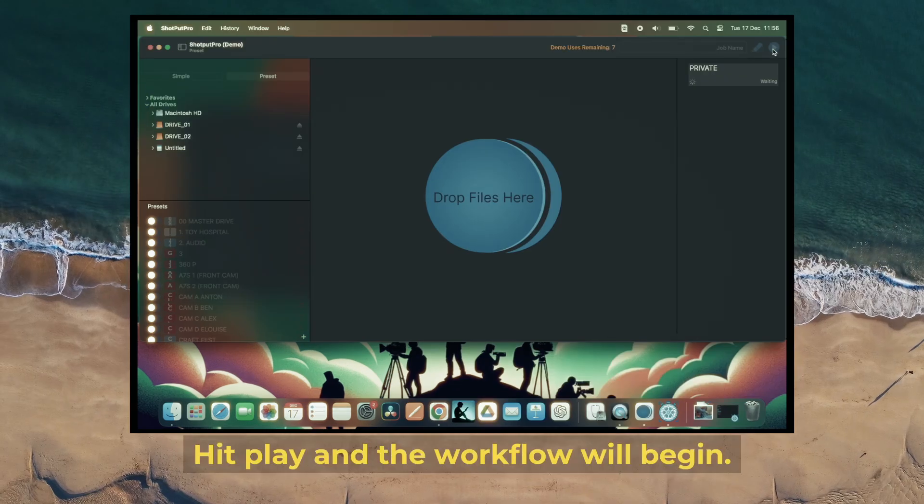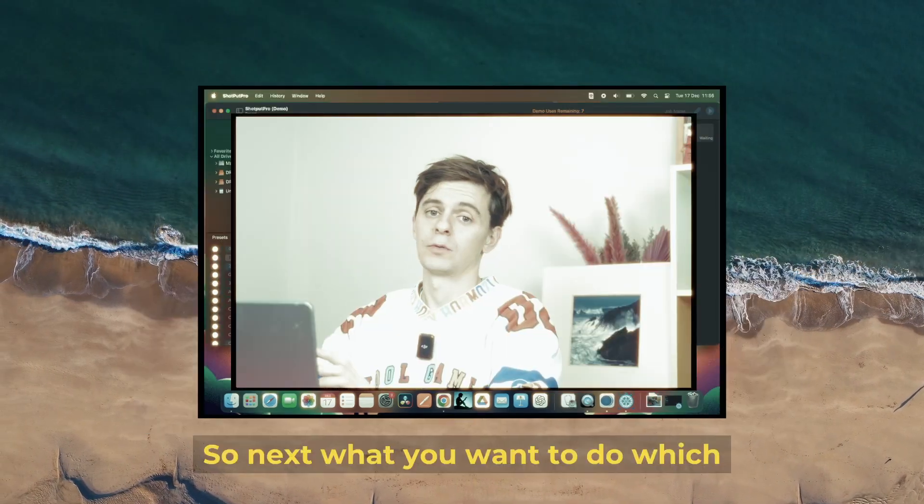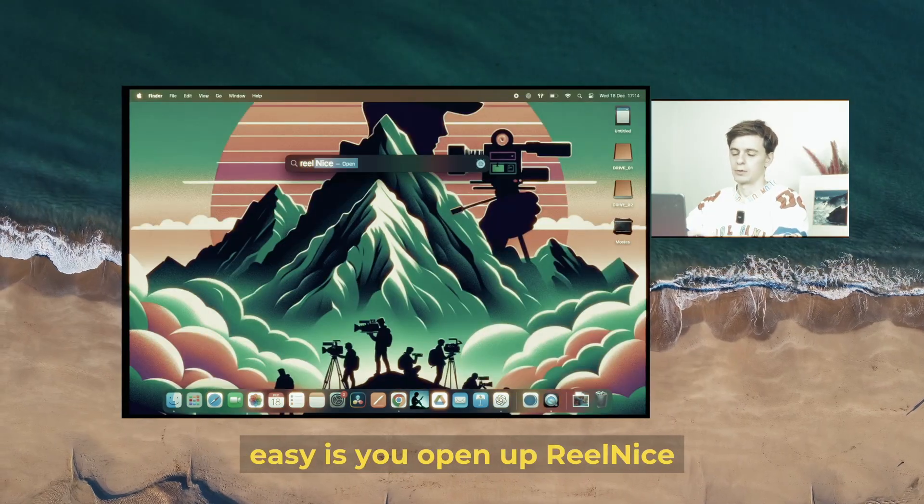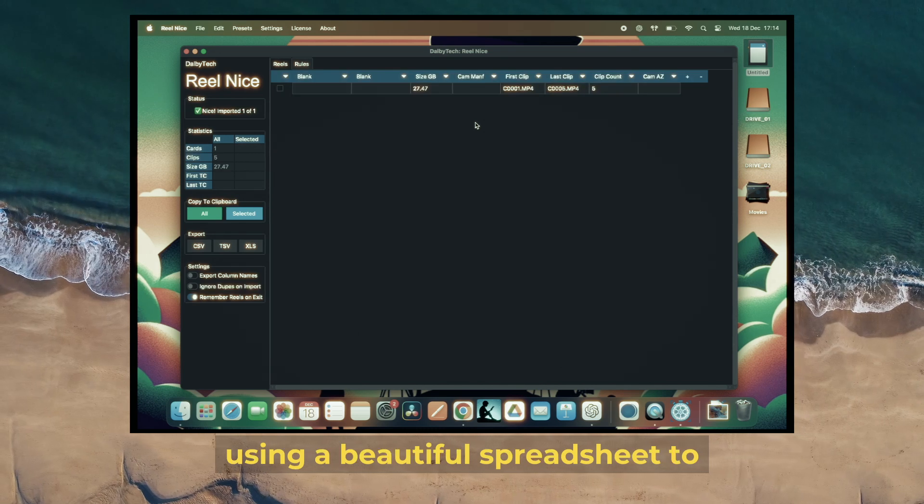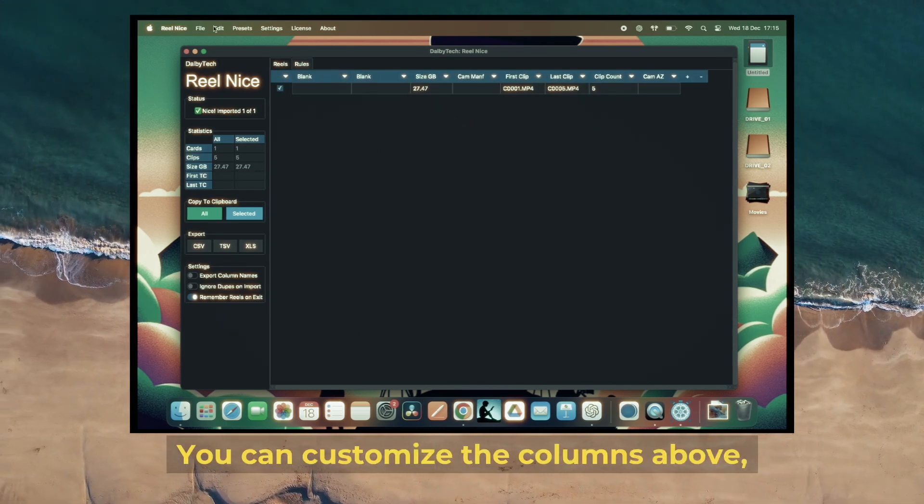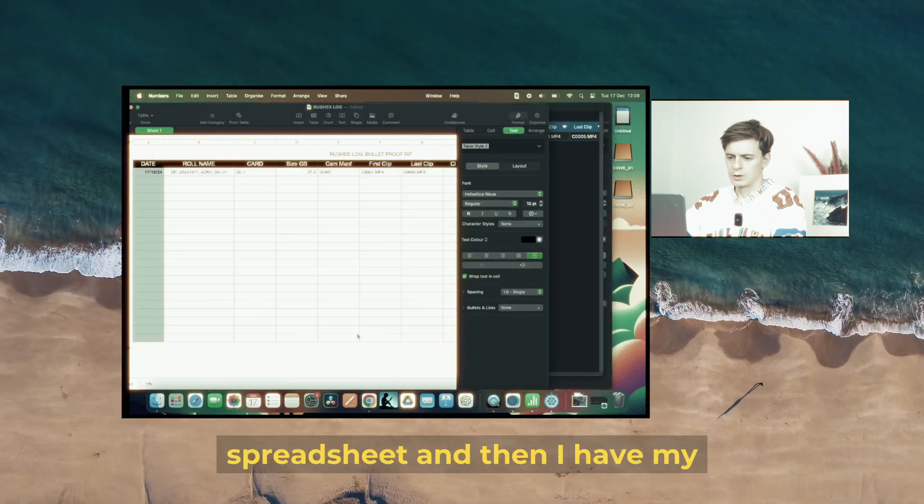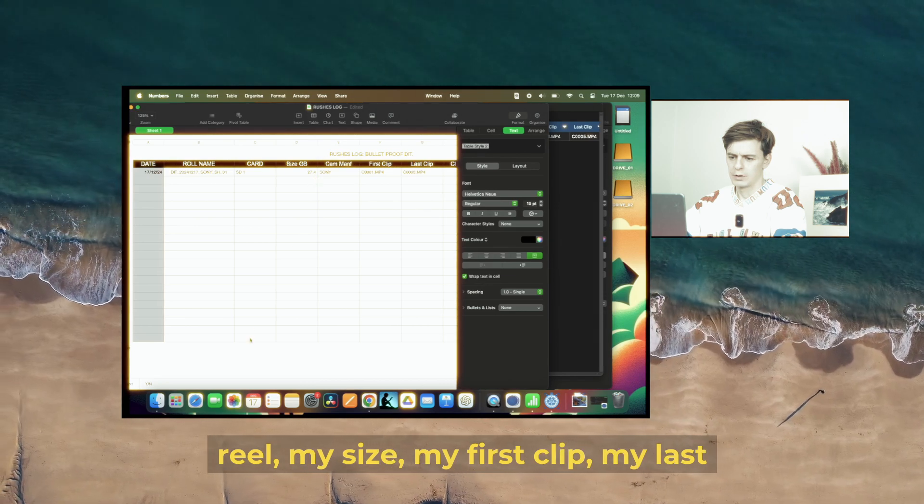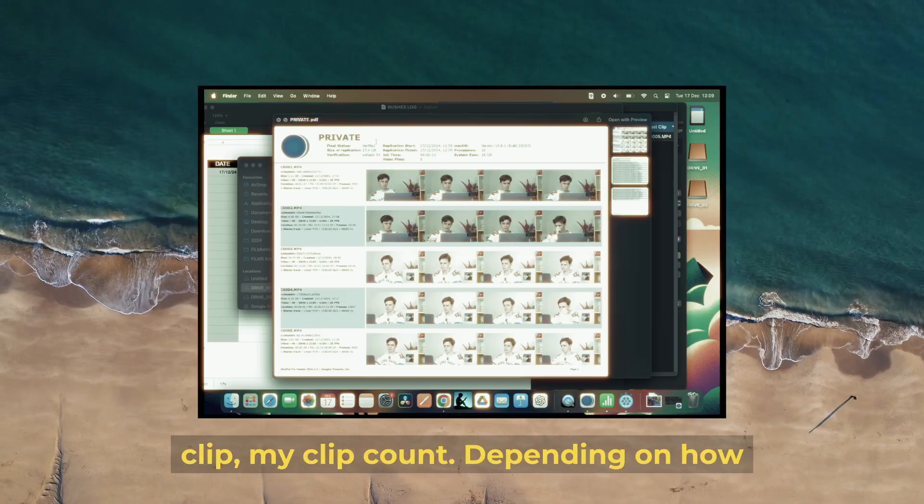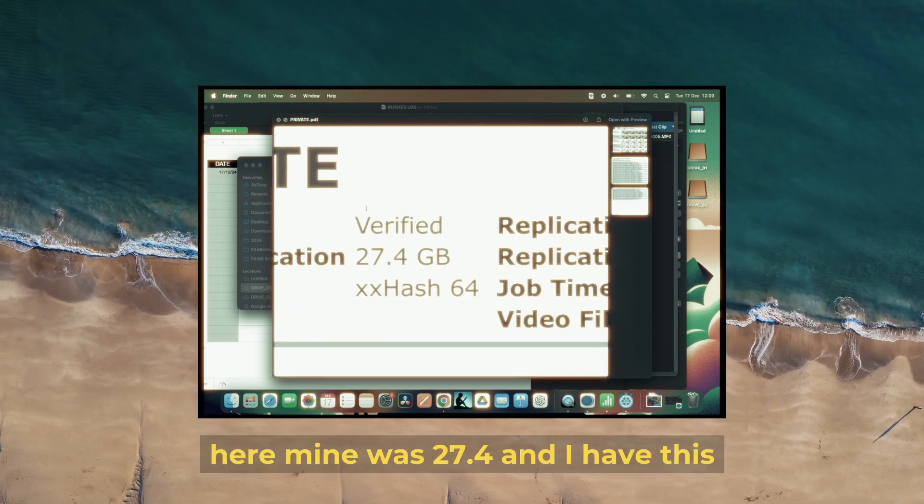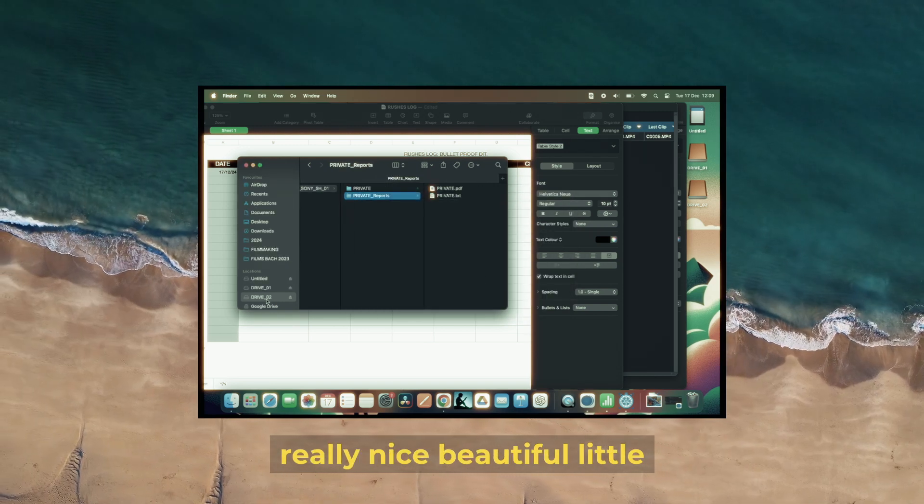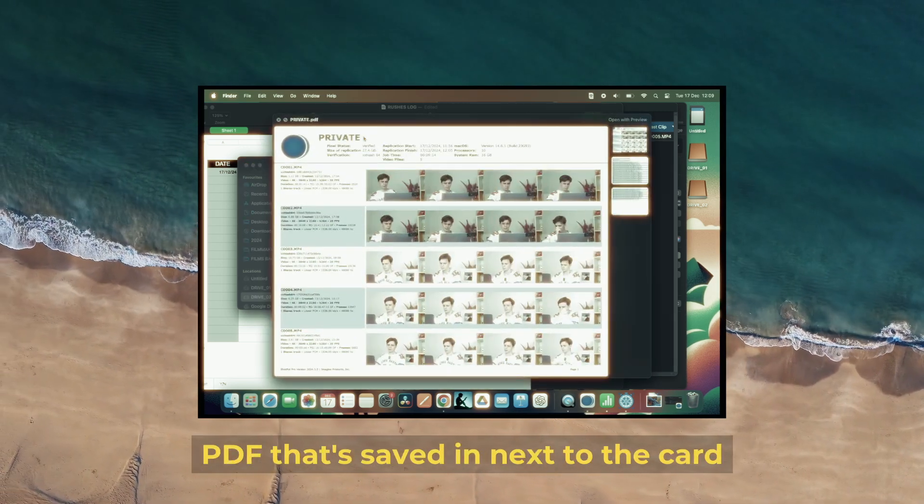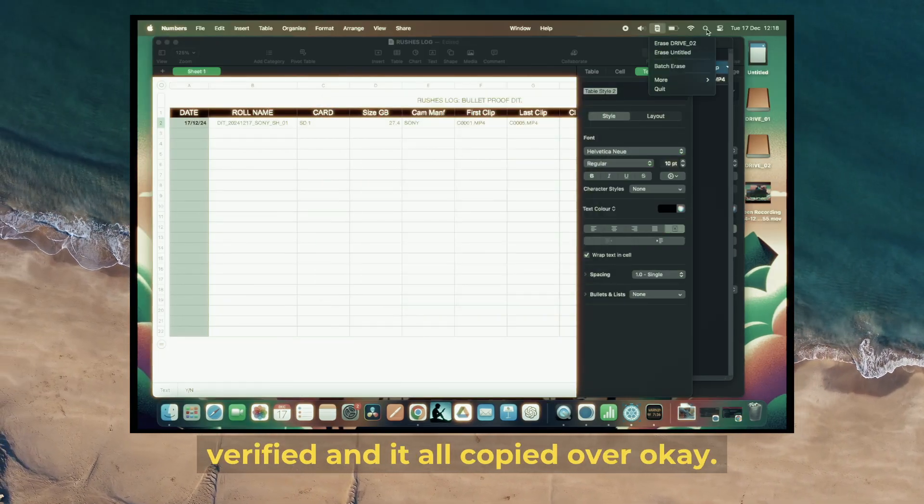Next, open up Real Nice and drag and drop your card. We're using a spreadsheet to track all our metadata. You can customize the columns, copy selected, and paste it into your spreadsheet. Then you have your reel, size, first clip, last clip, and clip count. You can go back to Shotput Pro—mine was 27.4GB—and I have this nice little PDF saved next to the card where I can check that it was verified and copied over.